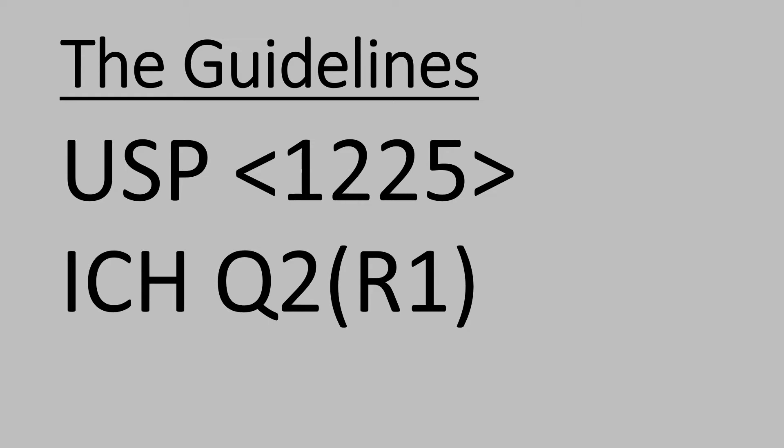USP chapter 1224 and USP chapter 1226 also have to be studied along with the USP 1225 chapter. USP 1224 deals with the transfer of analytical procedures and this chapter deals with the recommendations for the analytical method transfer from one laboratory to the other successfully.